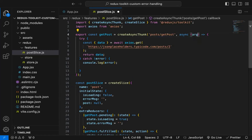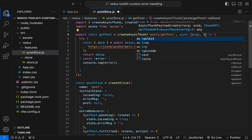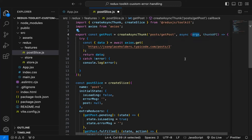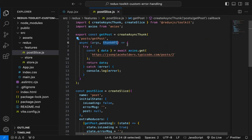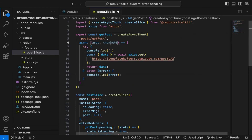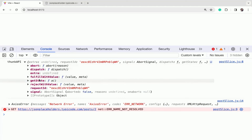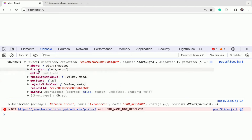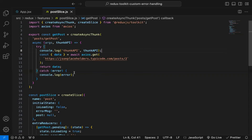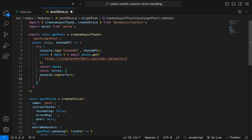If the API fails, the catch block is executed and we are not returning anything, so it treats it as fulfilled. To return a custom error message, you can use the second parameter — this particular function automatically receives args and secondly the thunkAPI. If you are passing arguments while calling this function you can access them through args. The thunkAPI contains extra information: it has your state info, getState to get current state, dispatch function, fulfillWithValue, and rejectWithValue. We can use rejectWithValue to send a specific error message.